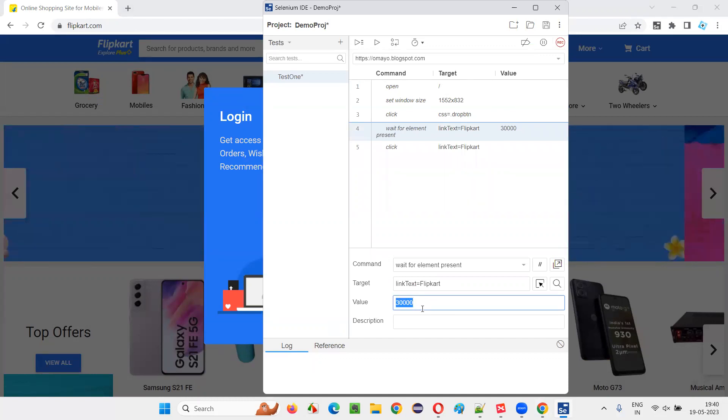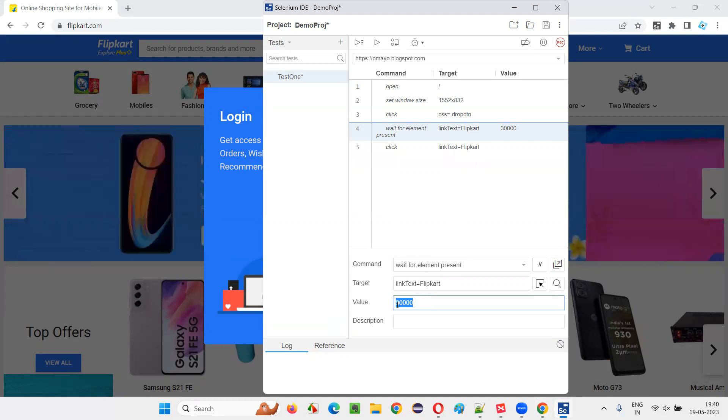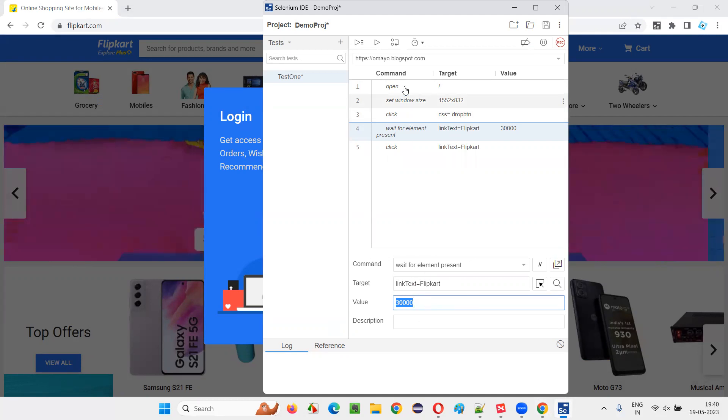If the element is not coming even after 30 seconds, then the test will fail. But if the element comes before 30 seconds, it will not wait for the entire 30 seconds.